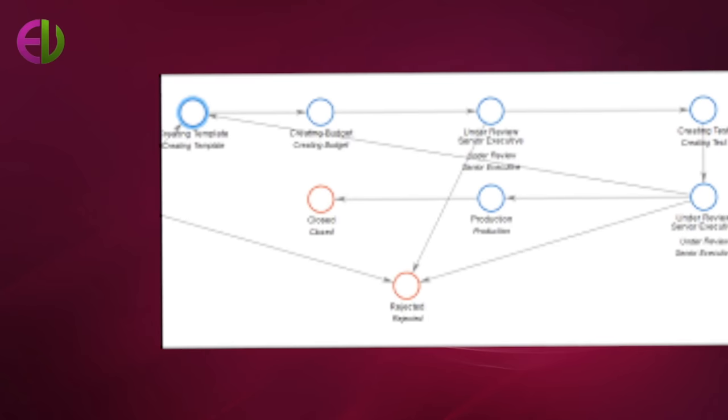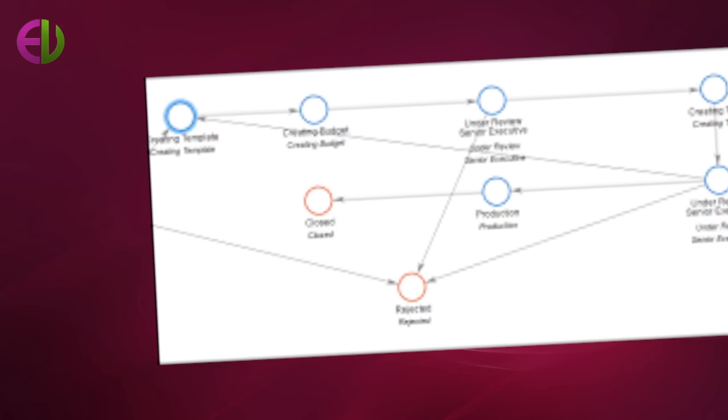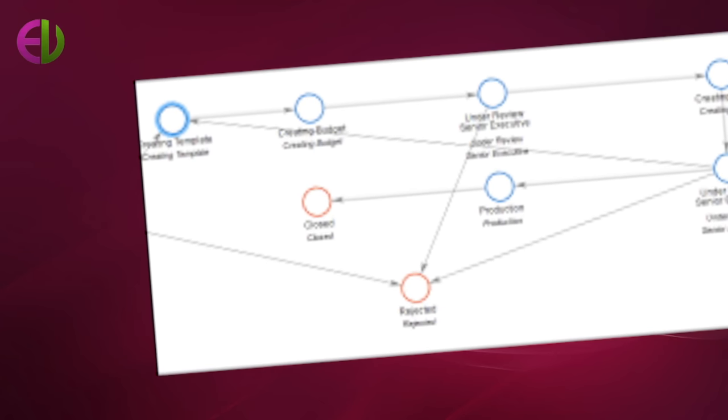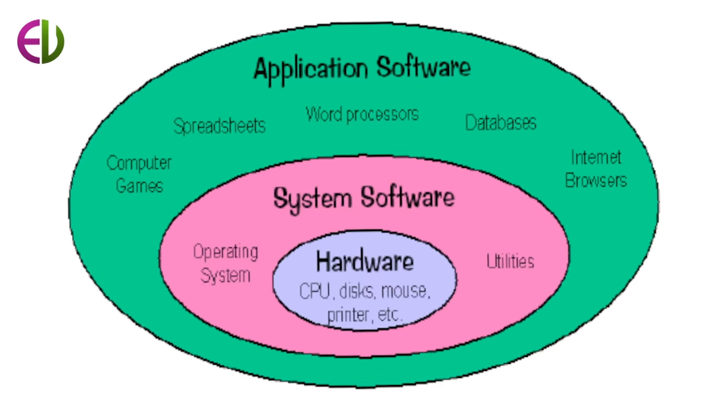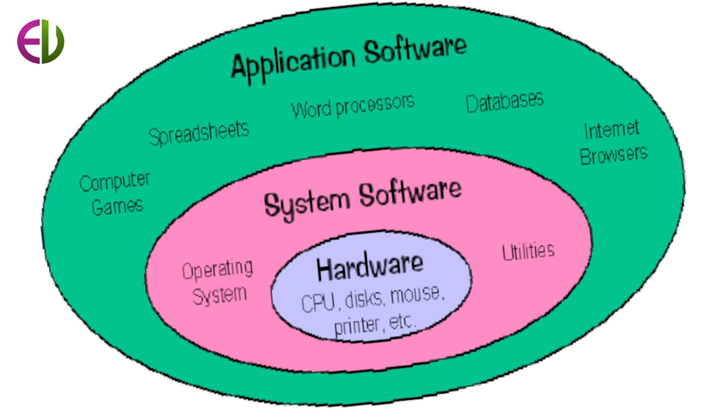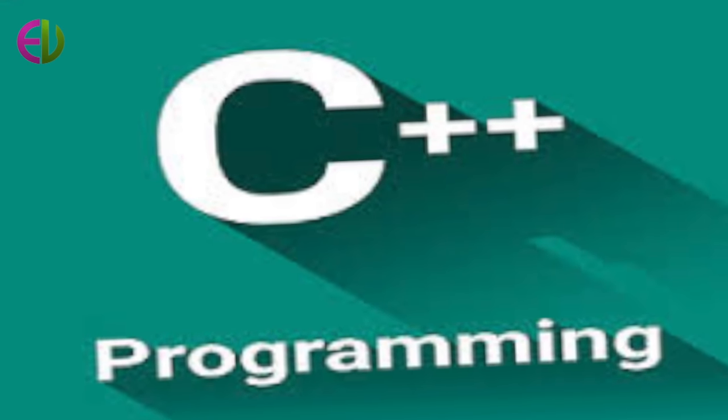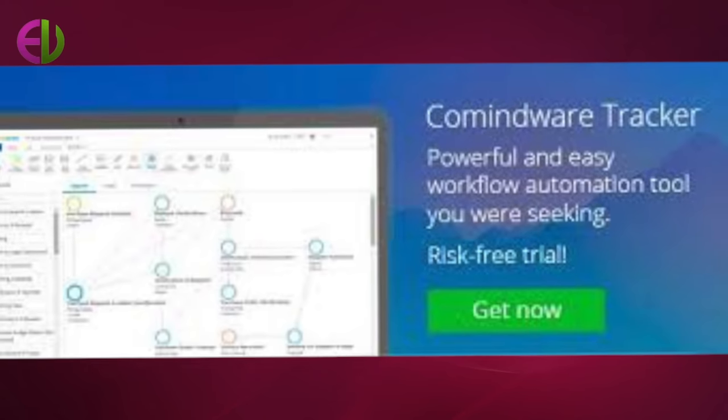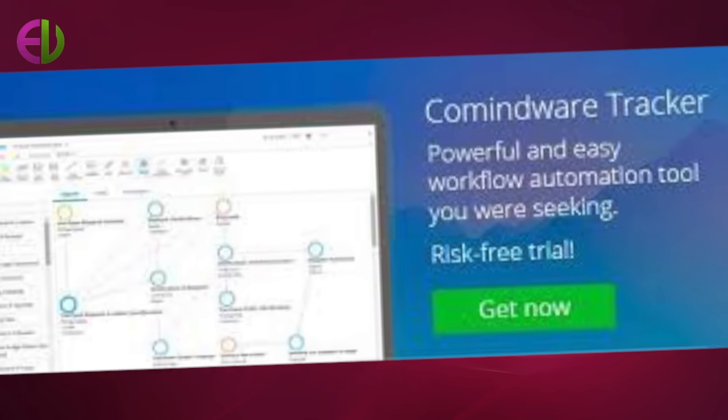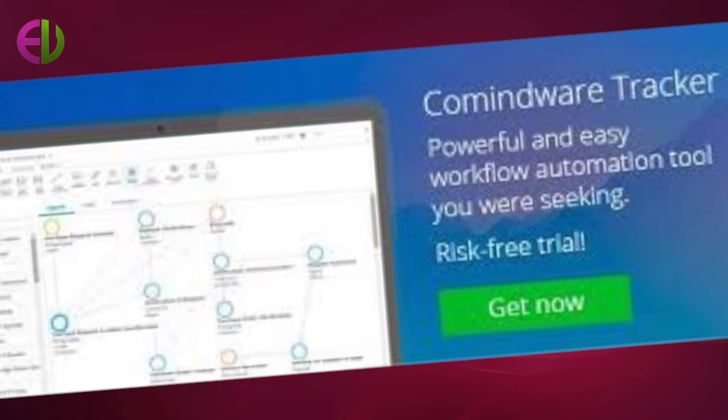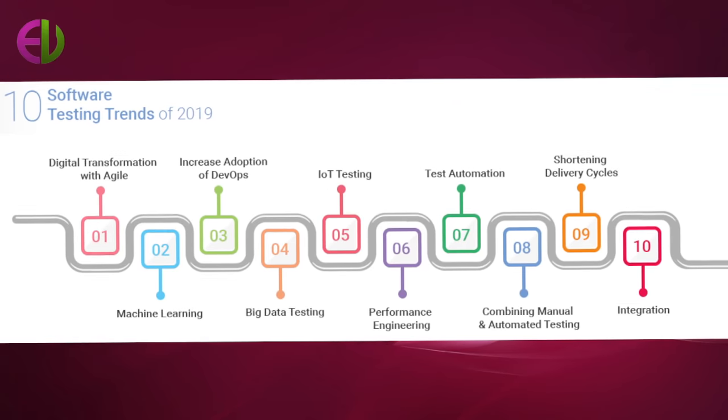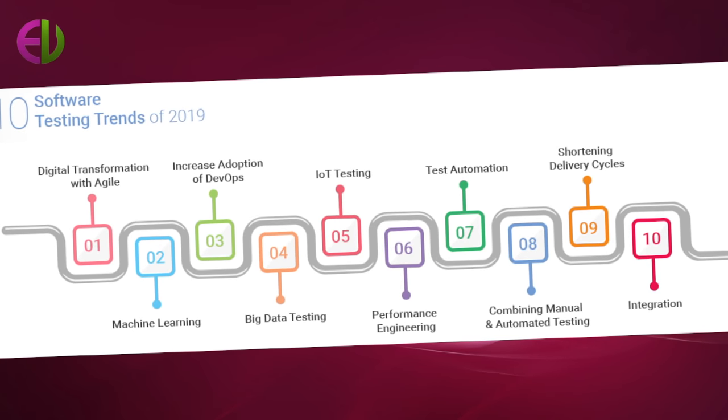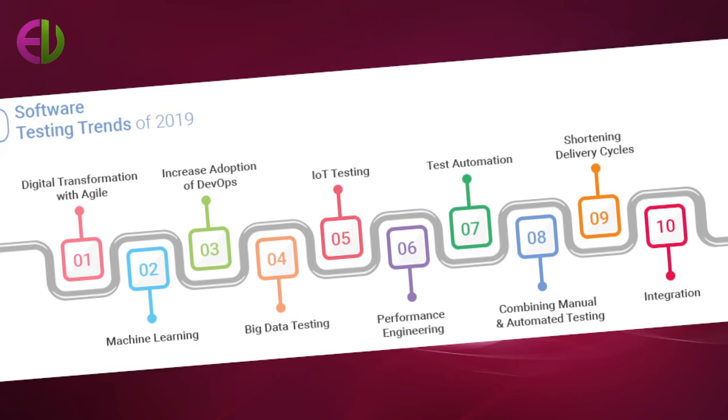General software features and trends. Software is instructions to the computer, a series of instructions that perform a particular task is called a program. The two major categories are system software and application software. System software is made up of control programs including the operating communication software and database manager applications.